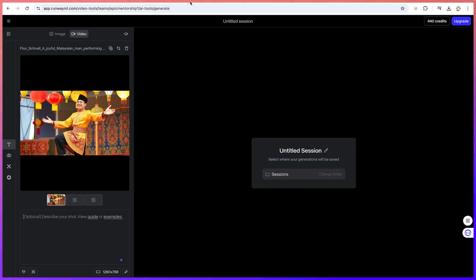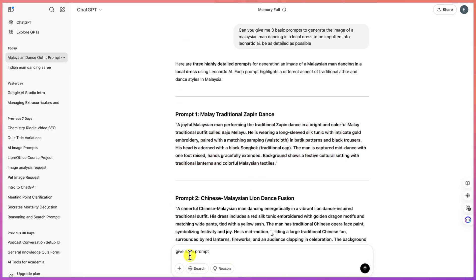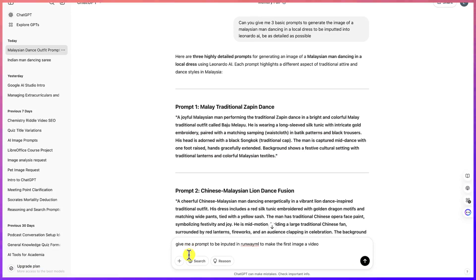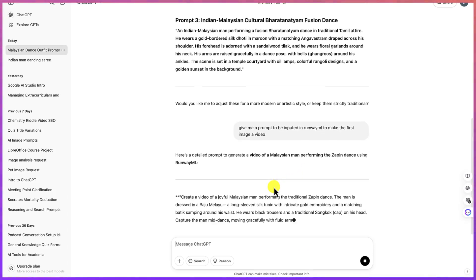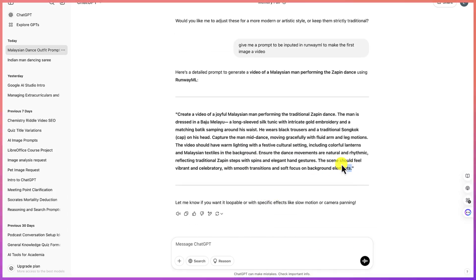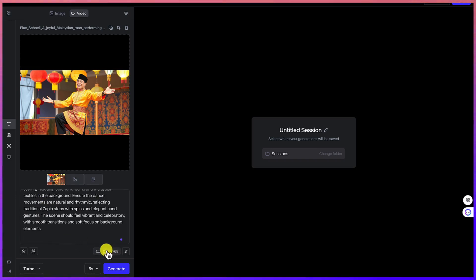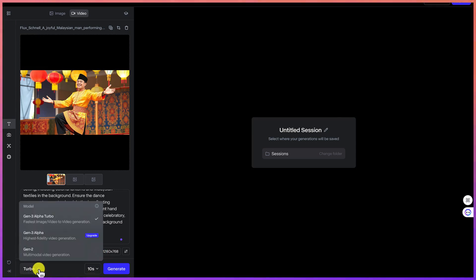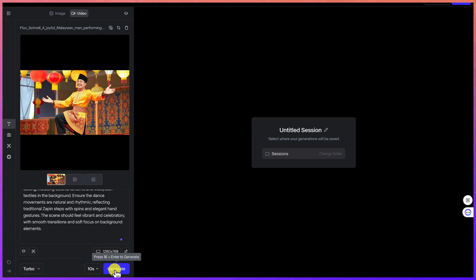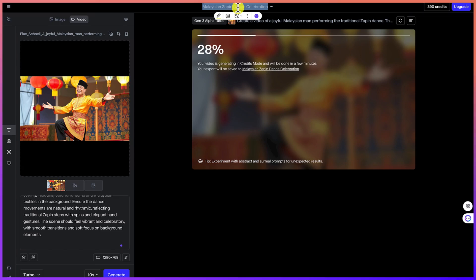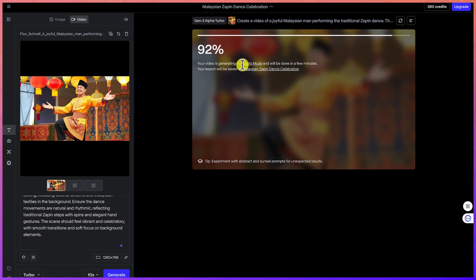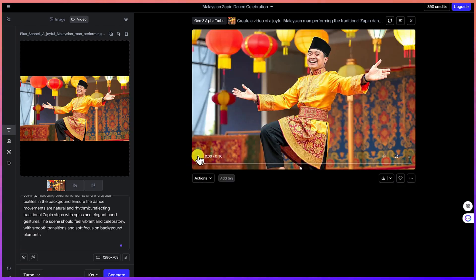The image has been imported. Now we need to describe the shot. We can go back to ChatGPT and ask: 'Give me a prompt to be inputted in Runway ML to make the first image a video.' Paste the details in — this is optional but helpful. Set the sizing, choose 10 seconds, keep the model at the highest setting, then hit Generate. Name the project — for example, 'Malaysian Zapin Dance.' The generation is fast and your image is converted to video.